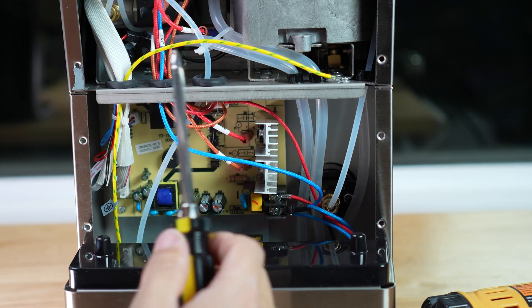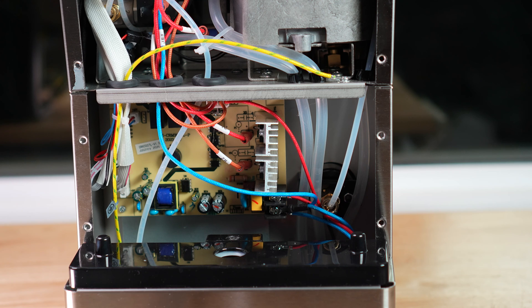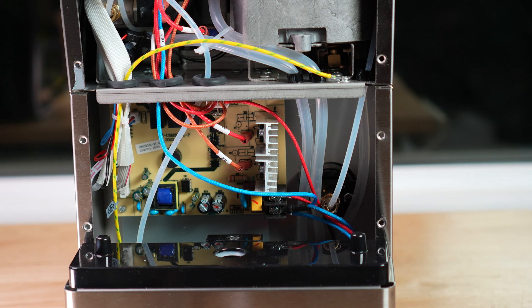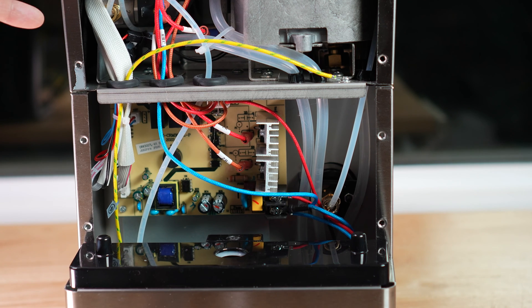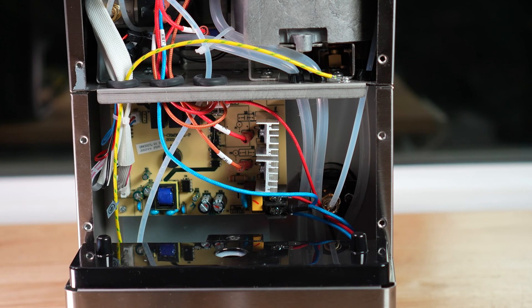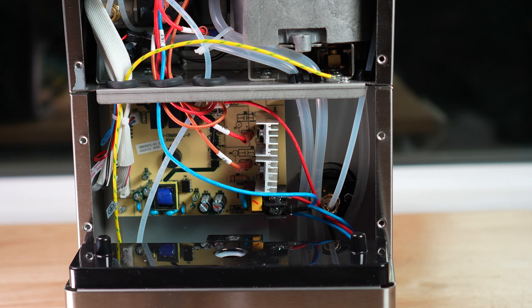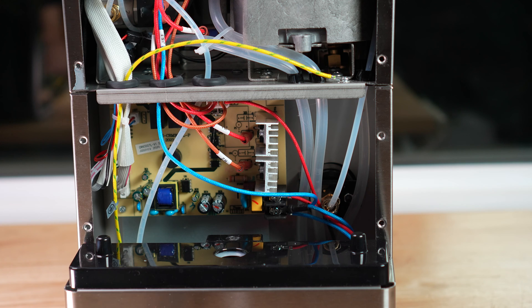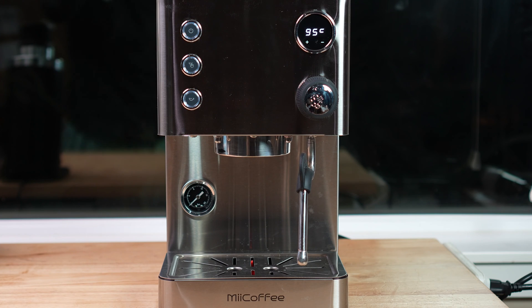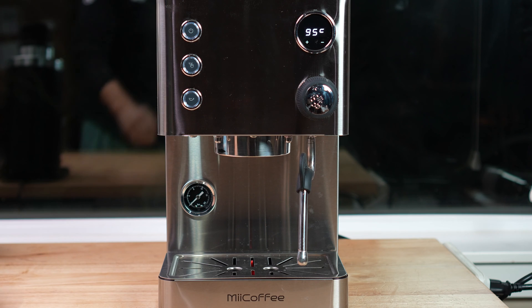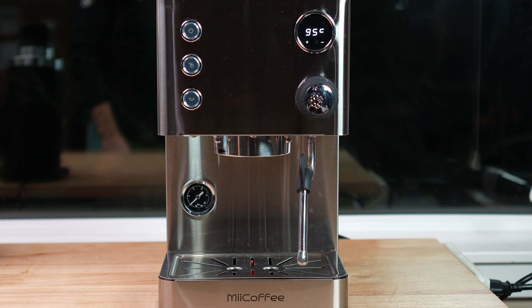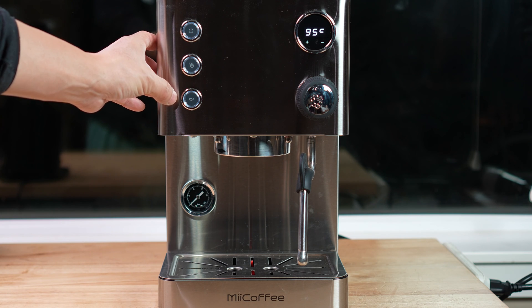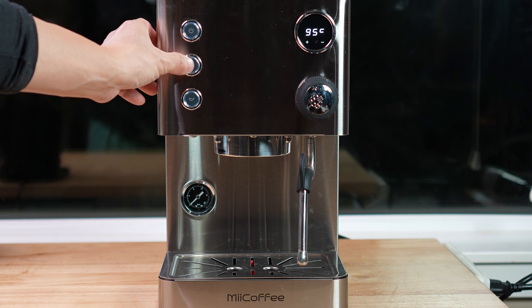Now we replaced the board. Before we put back the panel, the back panel, we can just quickly test it. Make sure it's working. Reach the warm-up light temperature. Let's try to set the pre-infusion. Think at this button.